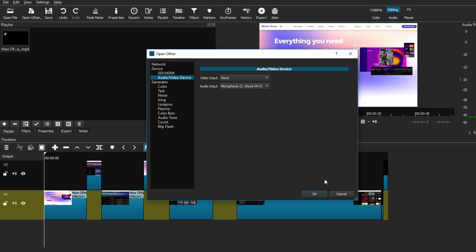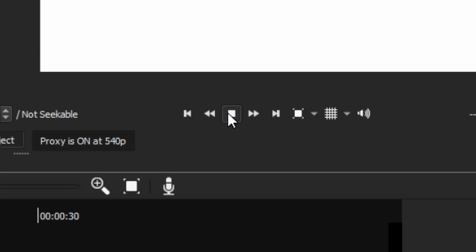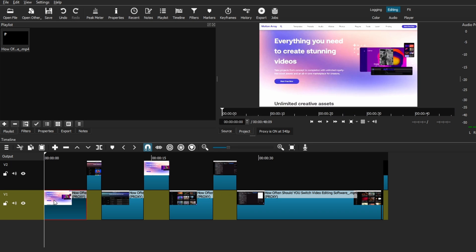Now, if this is the first time you're doing this, you will have a popup asking you if you allow Shotcut to have access to your mic or camera, depending on what you're connecting. Just press yes to connect your mic and then click OK to close that window. As you can see, the preview screen has turned white and is picking up some audio from your mic. Don't panic — just hit stop on the playback settings and then go to your timeline and select your video clip and it should instantly switch back to normal.